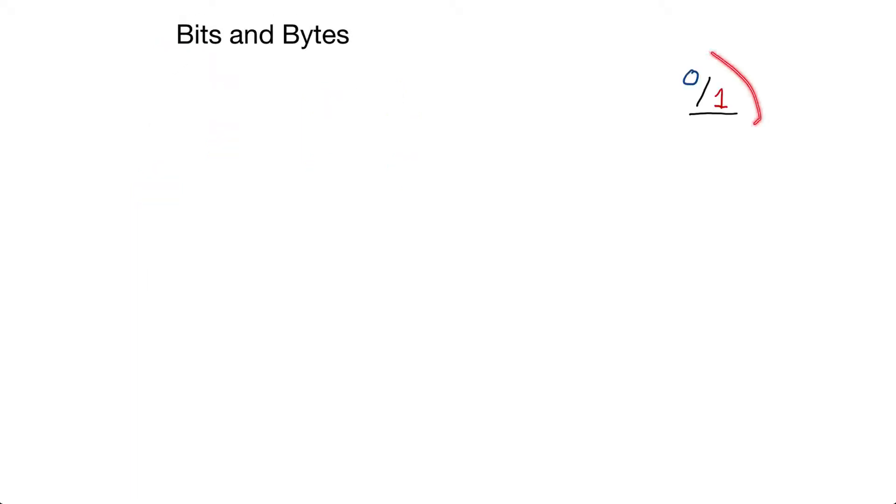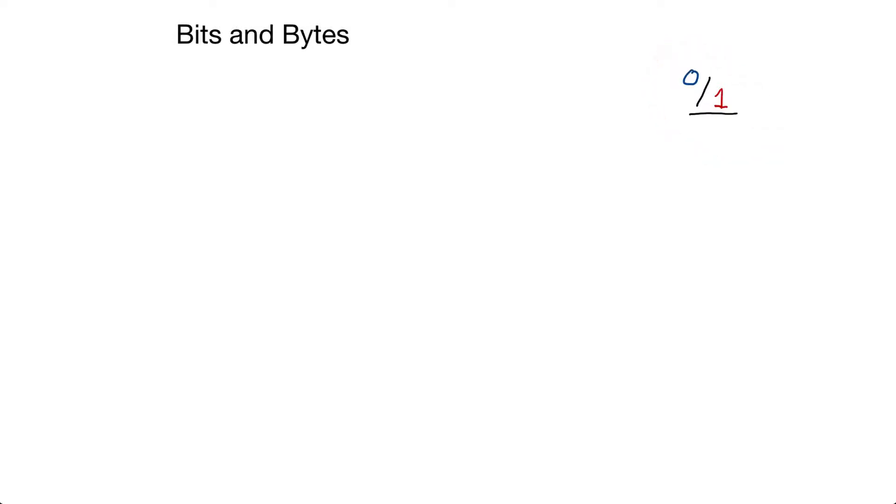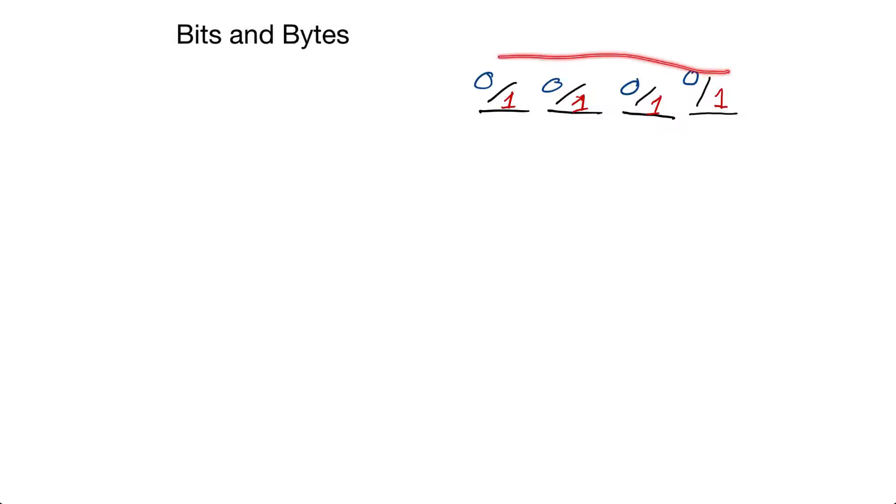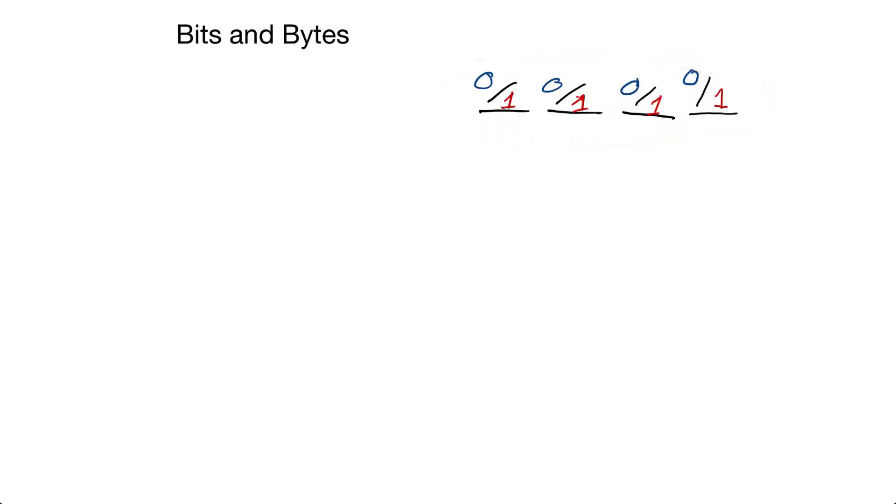Now one circuit can only represent two different values, on or off. We want to express more different values, so what we do is we add more circuits. Now that we have more circuits, or more bits, we can represent more numbers.